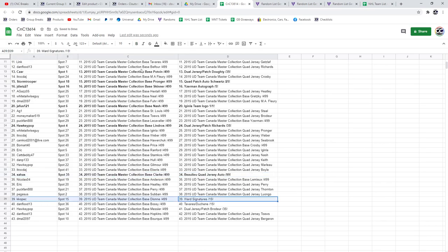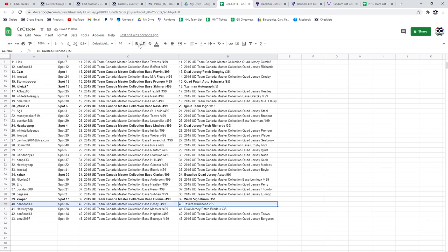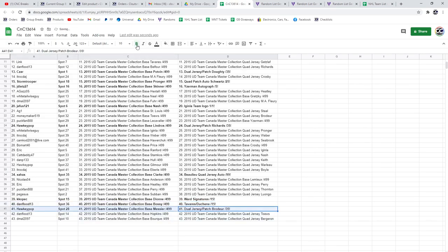The Ward Signatures go to KK. Tavares and Duchesne goes to Dan Flood. And the Broder goes to Hockey Pop.